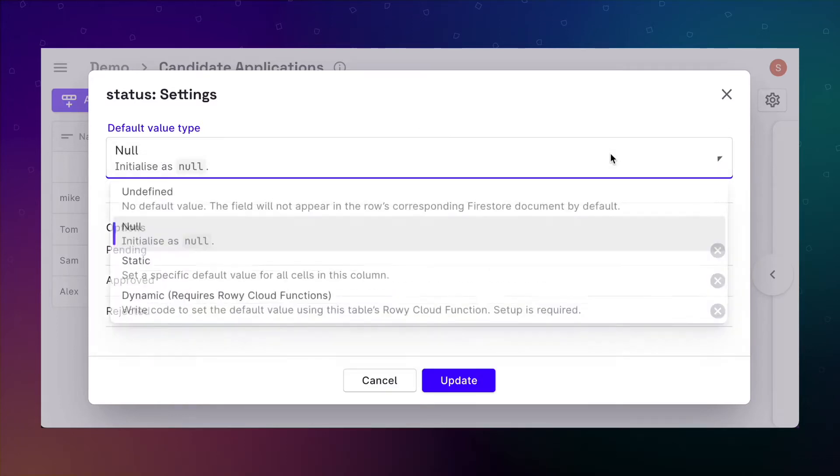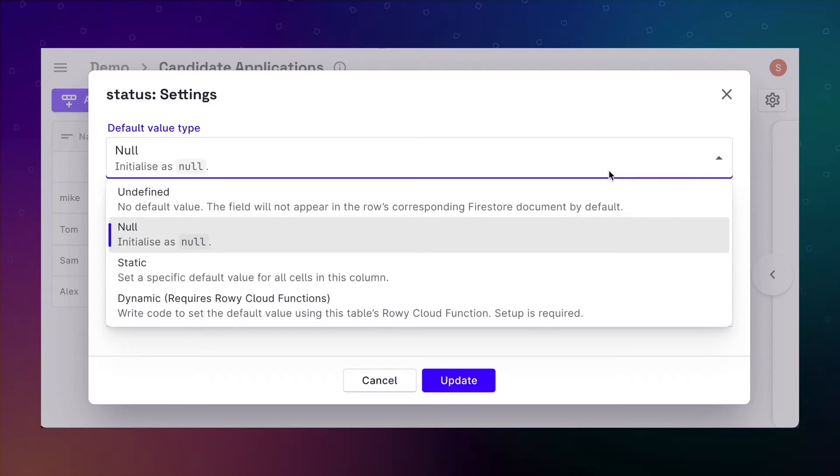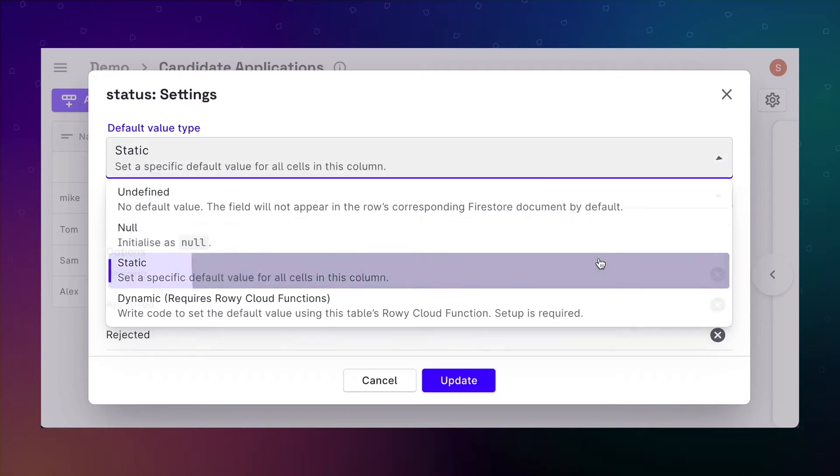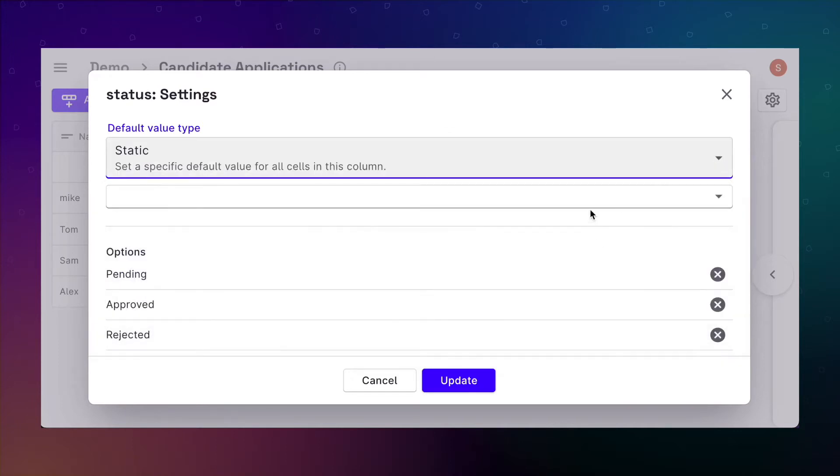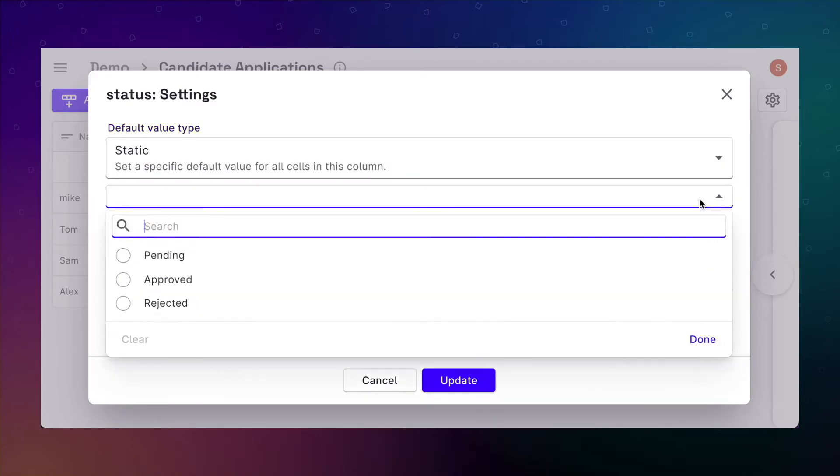The null type is used to solve this problem by allowing the column to be sortable without having to set an actual value. You can also customize the initial value using a static type. It can initialize the column with a specific value.